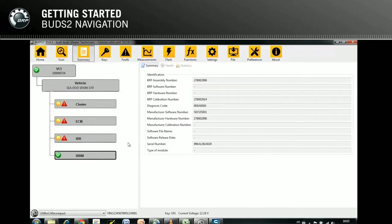In the toolbar shown on the top of the window, you can select the task you want to perform next.